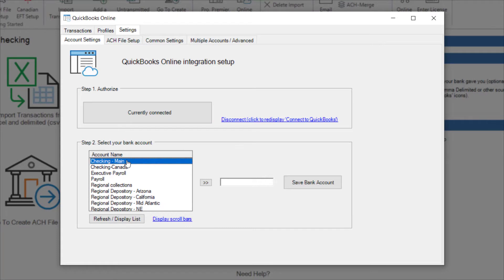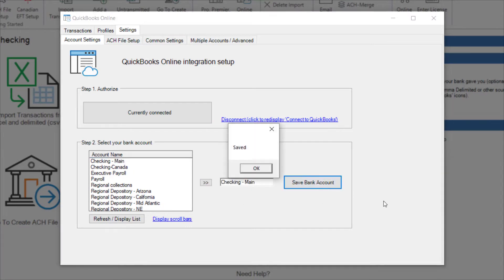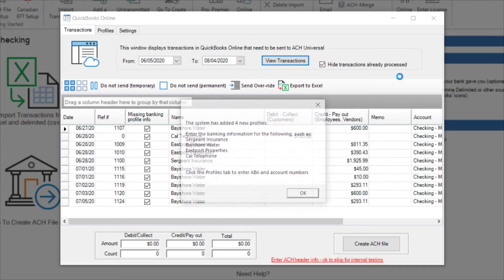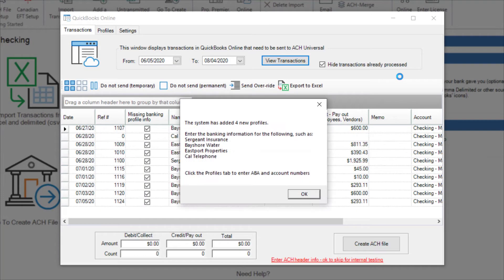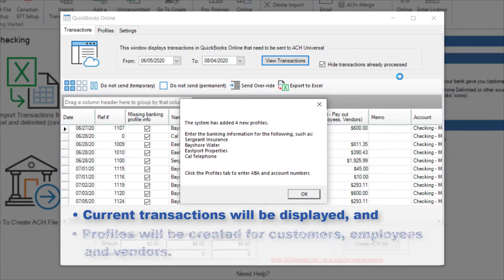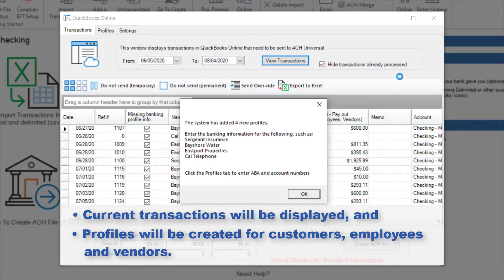I'll select the Checking Main Account and Save, and the Transactions tab will open. When I select View Transactions, two things will happen: current transactions will be displayed and profiles will be created for any customer, employee, or vendor that doesn't already have one.